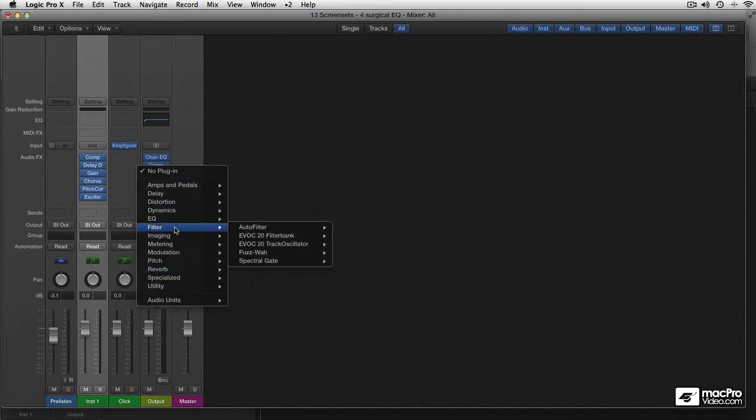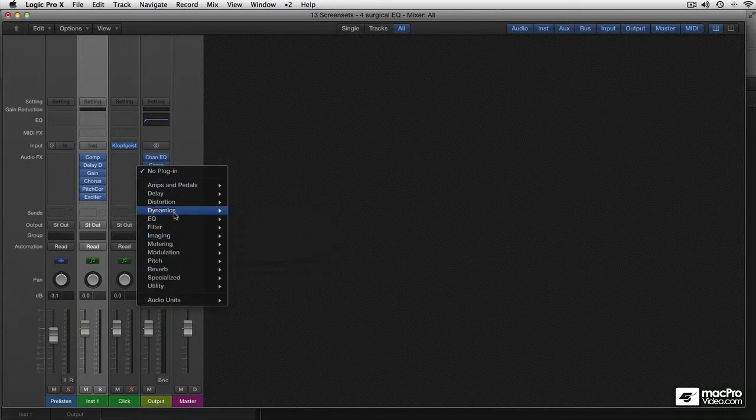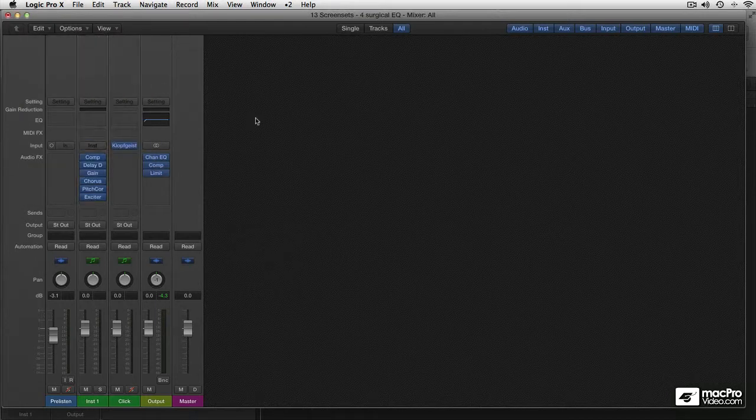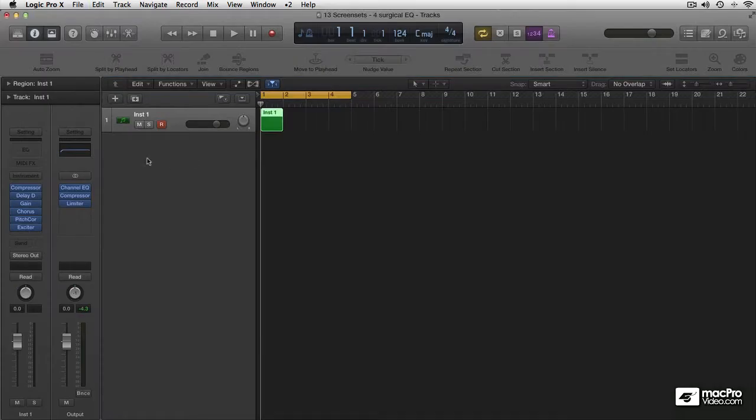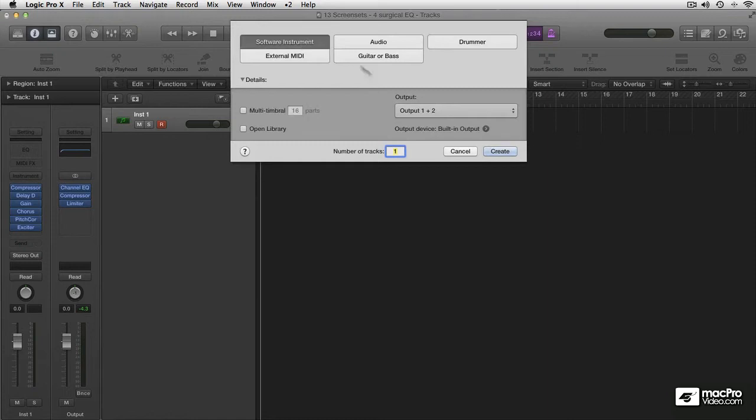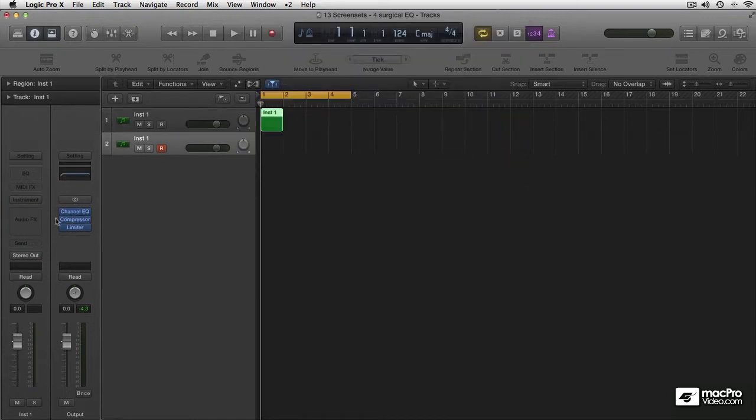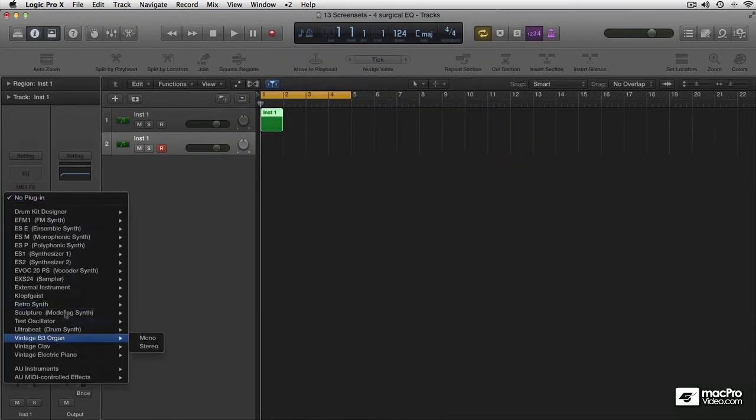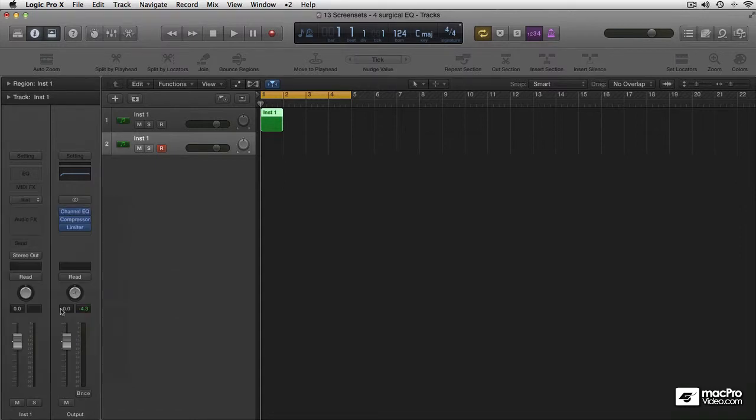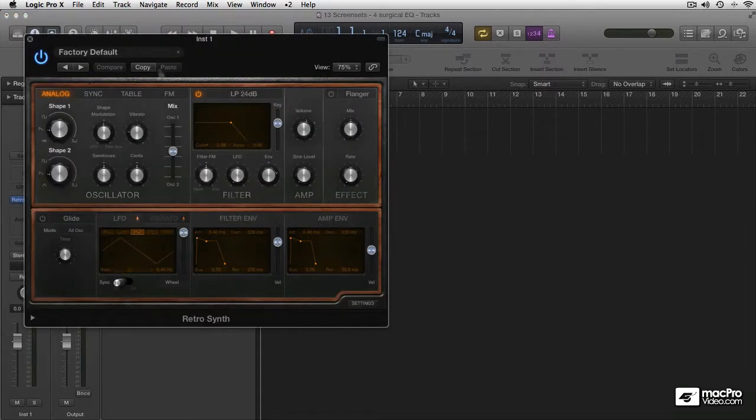To top things off and keep everything in check and stay on the safe side, I want to maybe add a limiter. So that's done. I'll go back to my arrange and I think I want to start off with a new instrument track. So I add that software instrument and I'll choose an instrument from my list. How about the Retro Synth? I think I want to start off with that particular one.